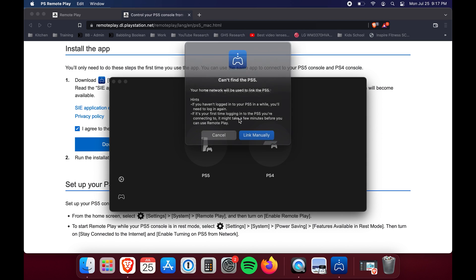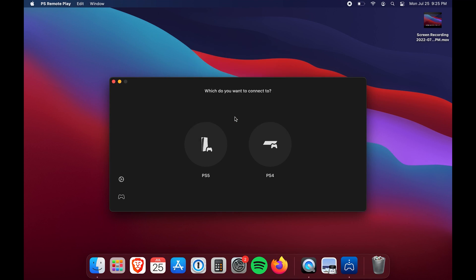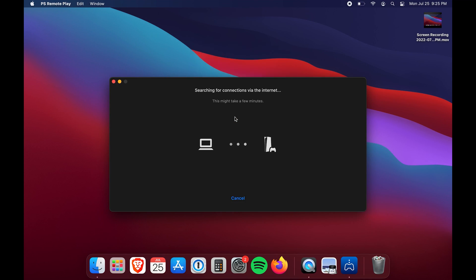I had some major problems at this point. To fix it I had to reboot the Mac — I think it was because I had just installed the app for the first time and couldn't connect no matter what. After rebooting it worked fine, and I was able to scan for my PS5 console. It did take a few minutes to find it, but it did end up working.